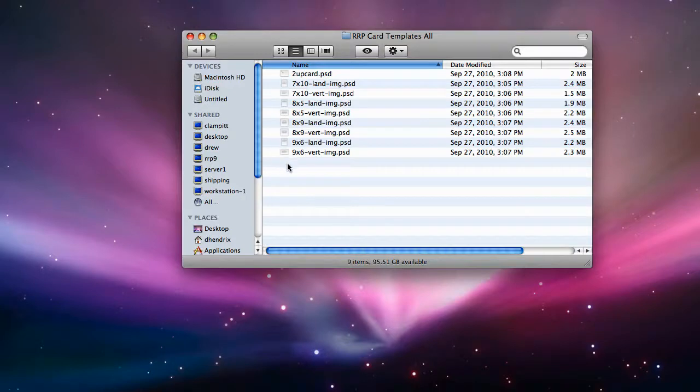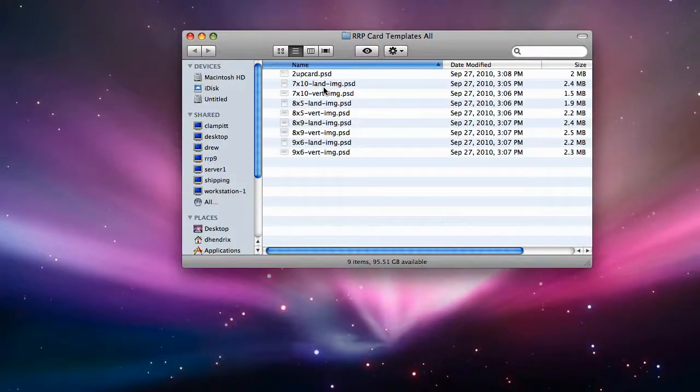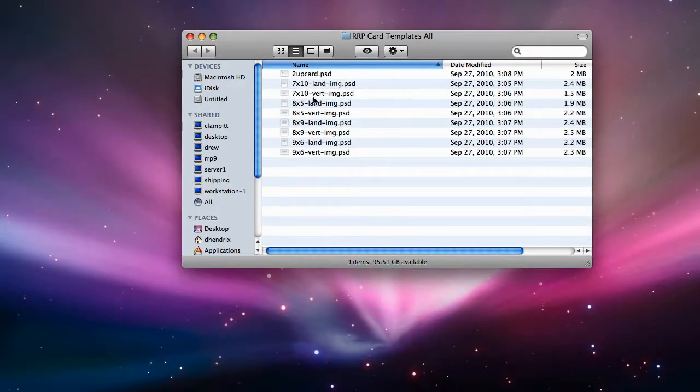Templates with the word land will create cards that open vertically. Templates with the word vert are used for cards that open like a book.